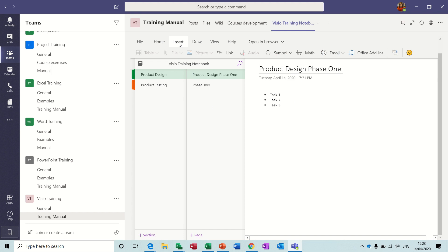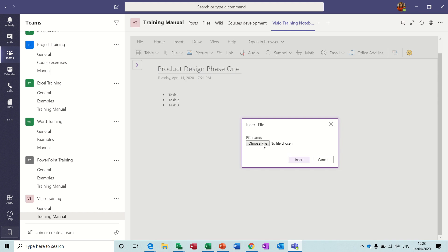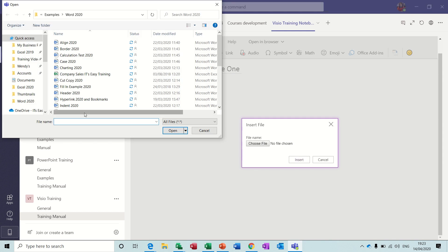And if you look at the top here, you've got the options to insert files. So insert as an attachment, choose a file, just pick any old file that will do, insert. You can do that.